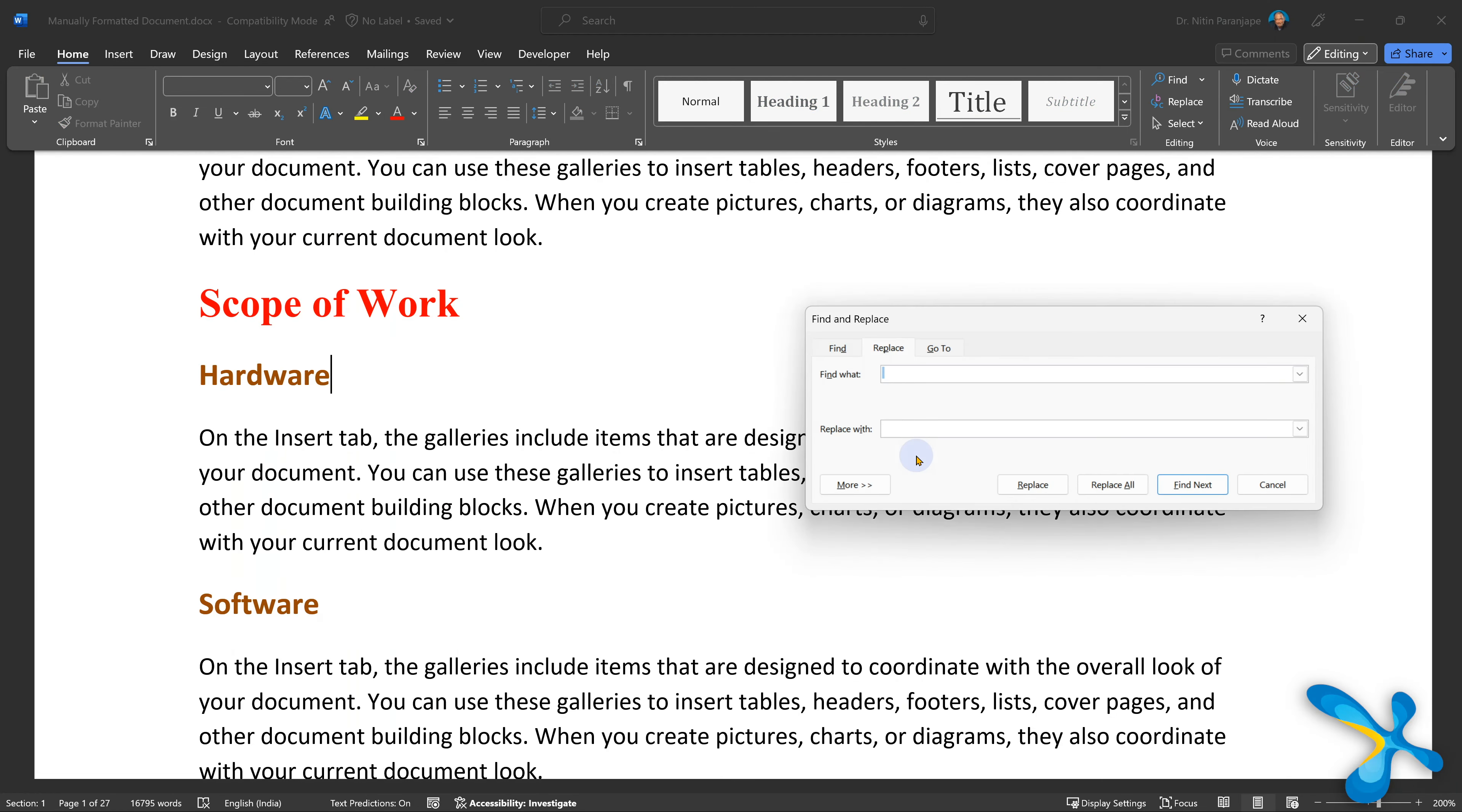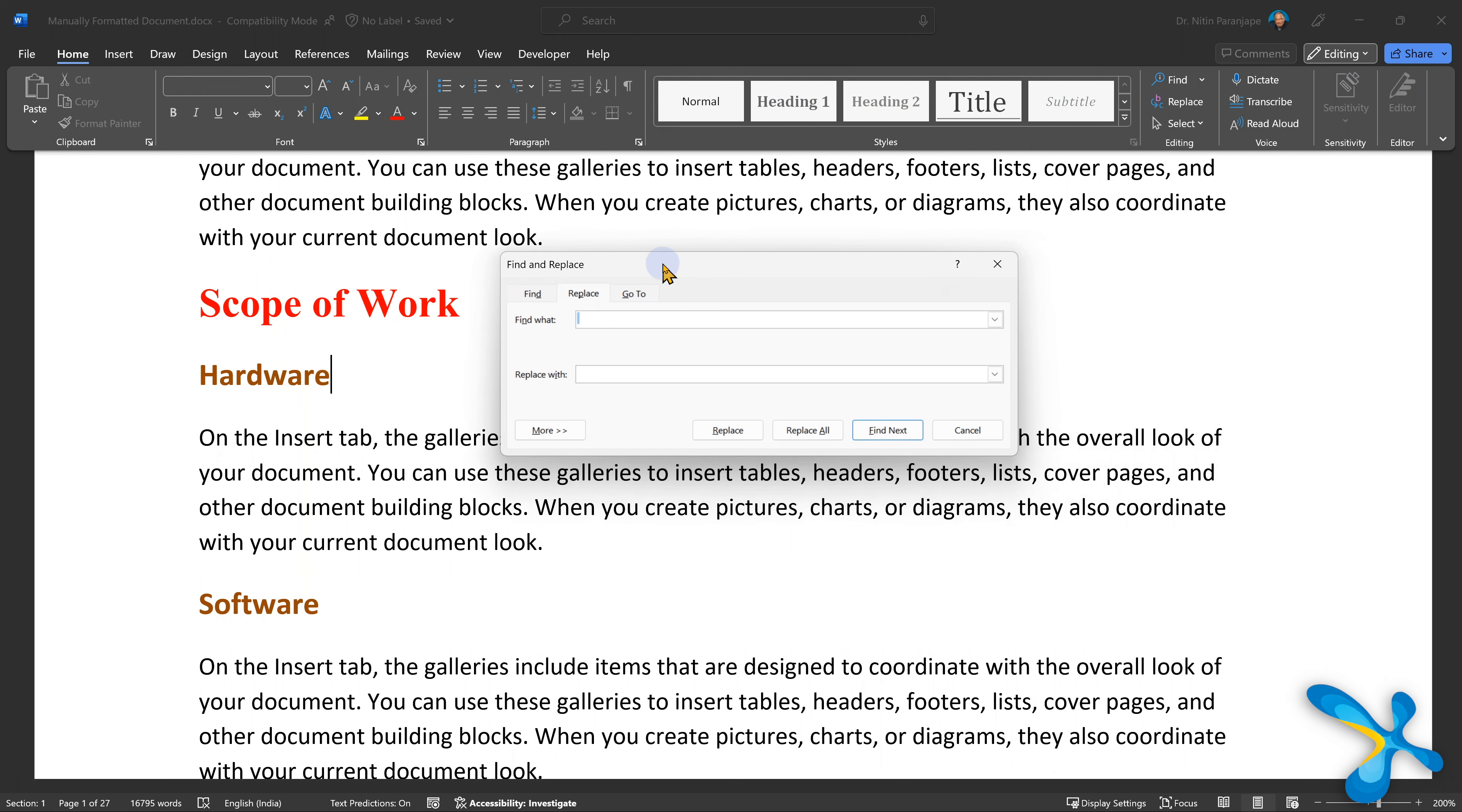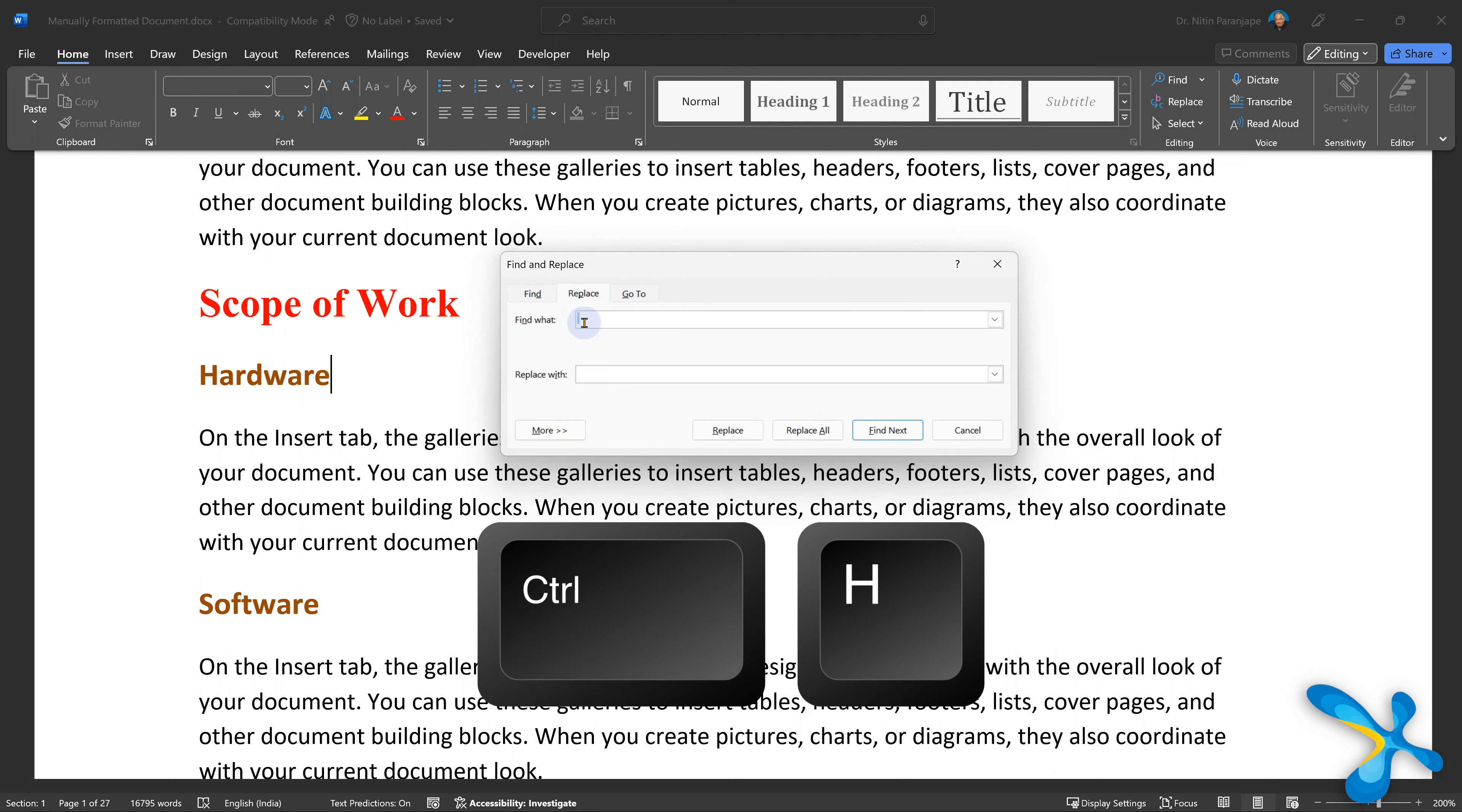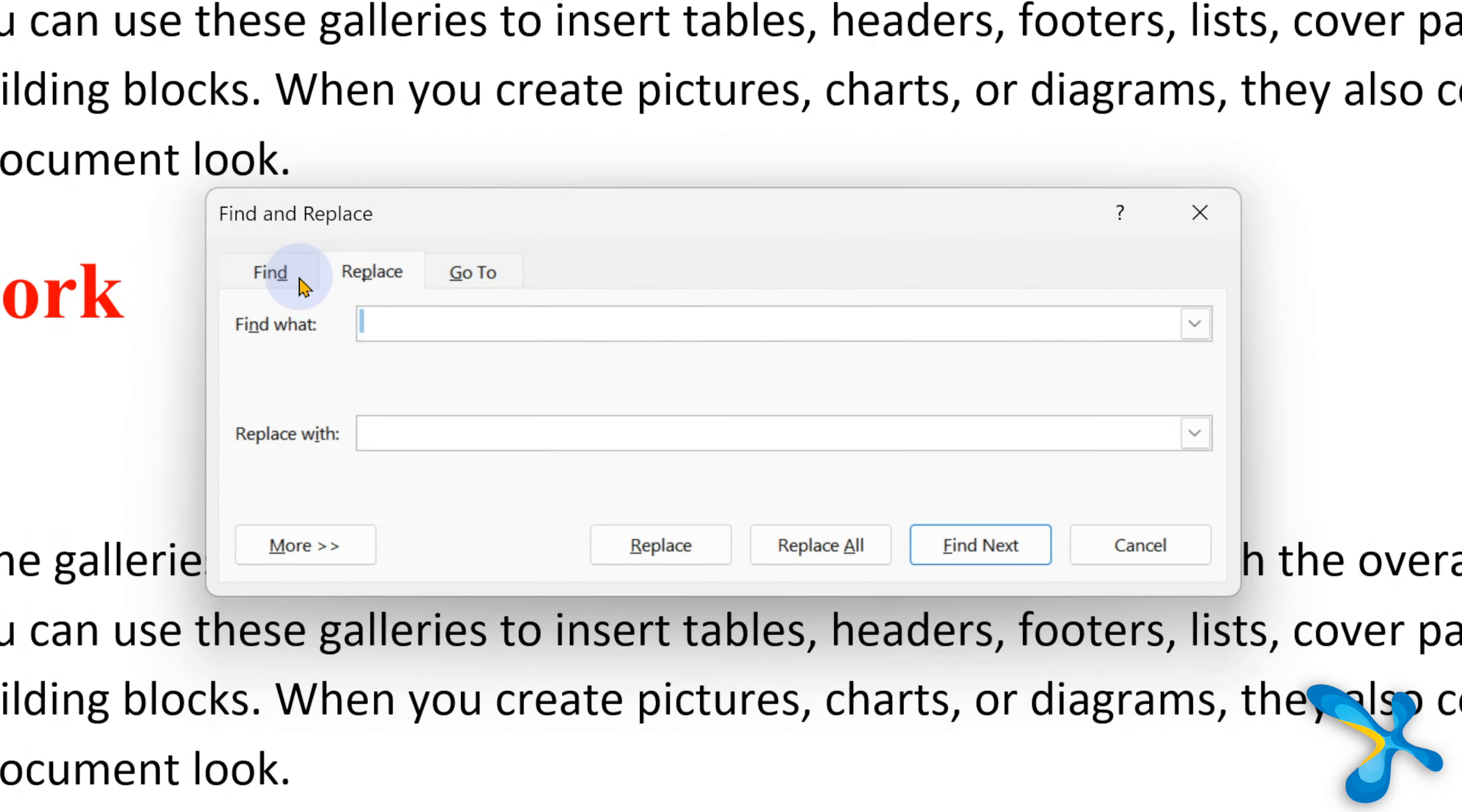The real power is in the actual find replace dialogue. Control F was find, Control H was replace, but Control H is still alive. So press Control H directly, then you go to the good old find replace dialogue.